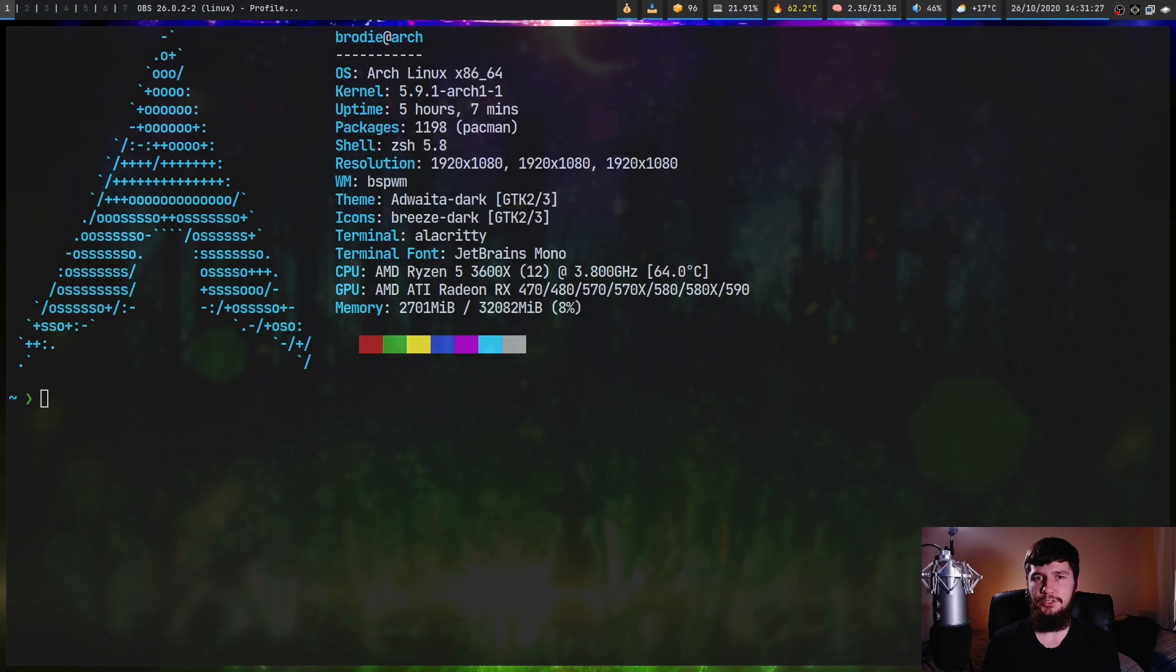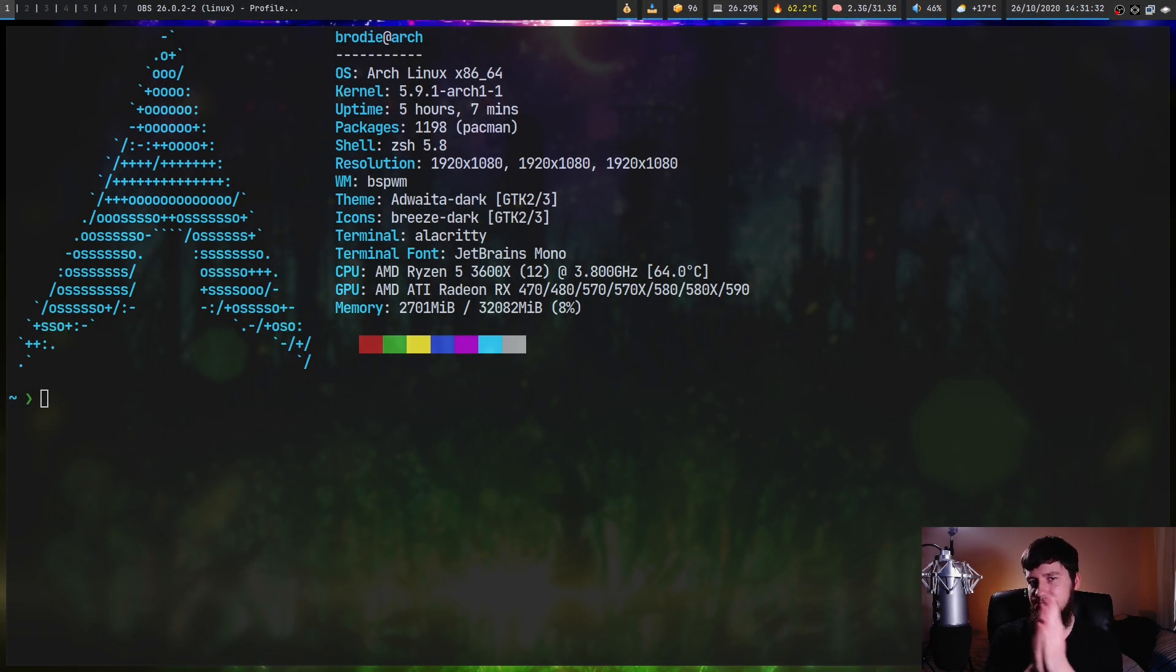So today we're going to look at an application called BAT, which is basically cat plus syntax highlighting. That's about as simple as it gets.